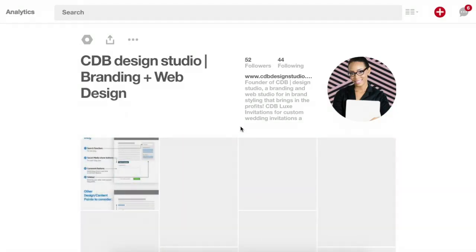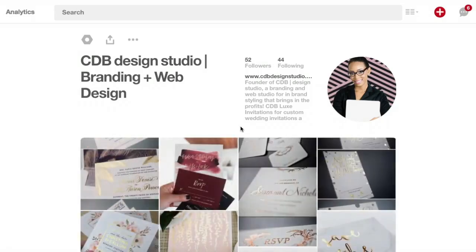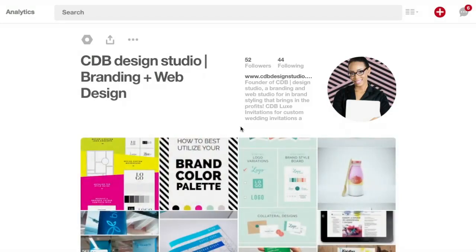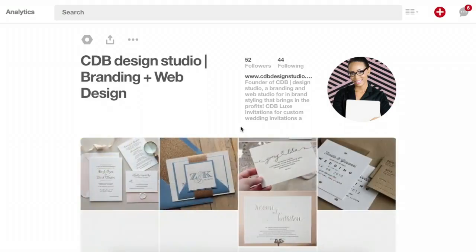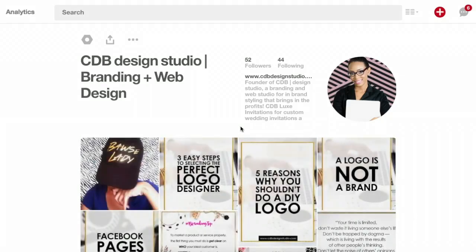Right now what you're seeing is my profile and I'm going to start from here. When you begin branding with CDB Design Studio, you'll get your welcome email that will tell you exactly what to do and it would link you directly to my page and take you right here.